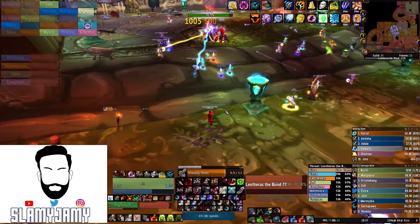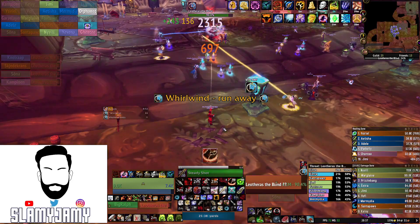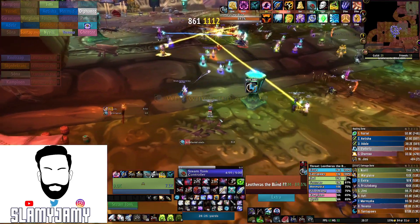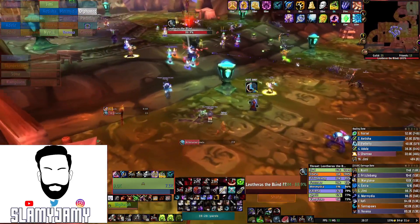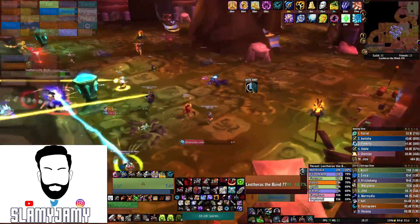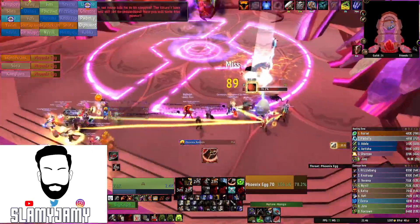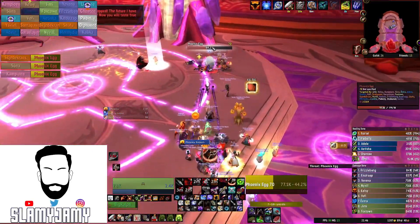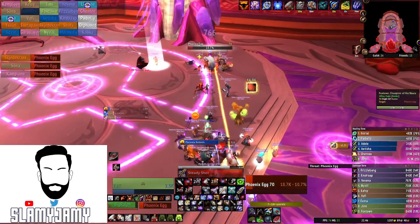Anyone can probably use this UI especially ranged DPS and obviously hunters because that's what I play. The only people it's not great for I would say is healers and possibly tanks just because of the way I've got certain things laid out, but first of all let's just bring up the UI, explain the basics, and we'll start going through the add-ons one by one.